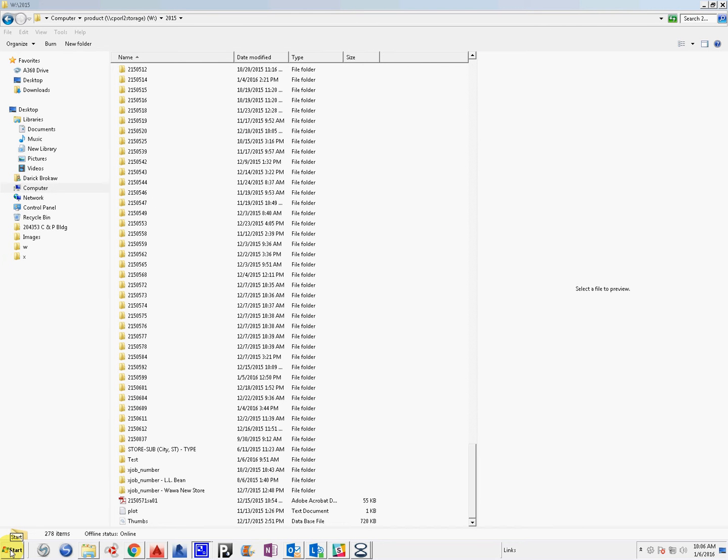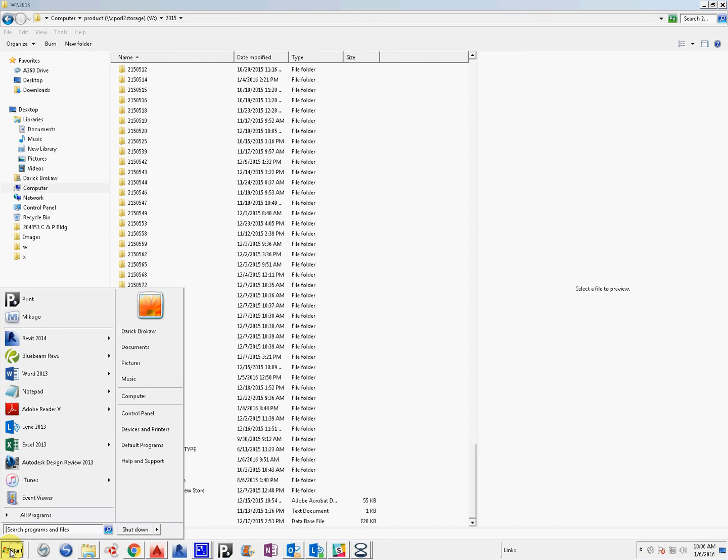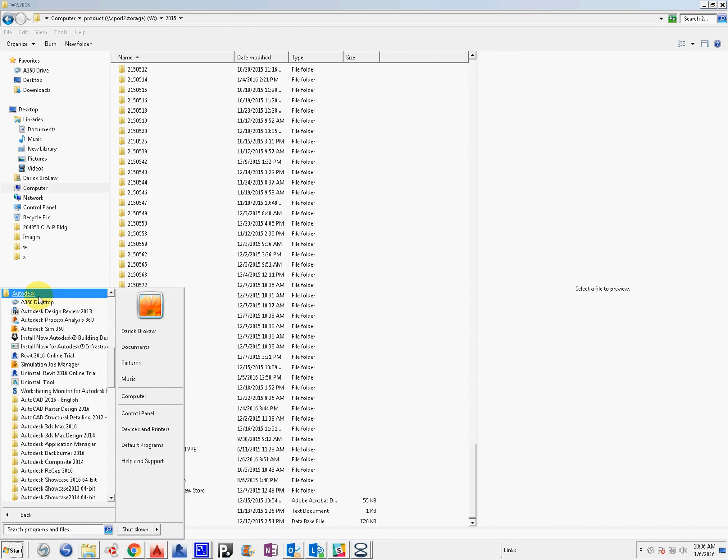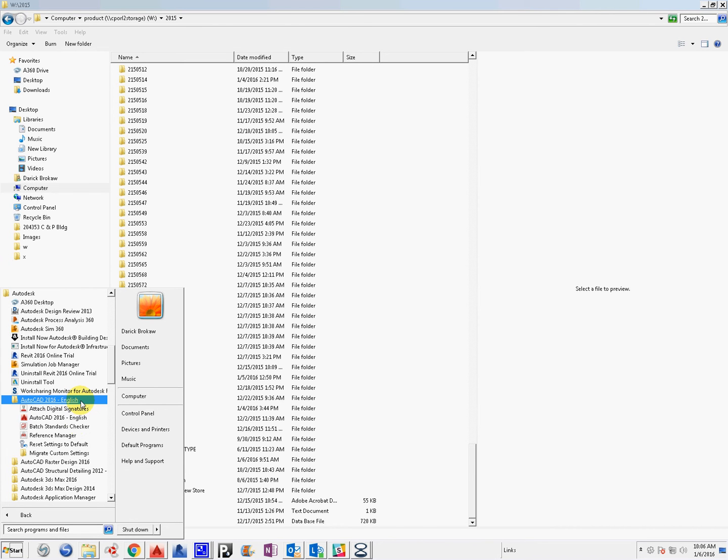What we'll do is go down here to the start menu, and from here we'll go to all programs, and then we'll go to Autodesk. And then you come down to AutoCAD 2016 or your version, whichever one you have, and you come down here to this tool right here, XREF Manager.